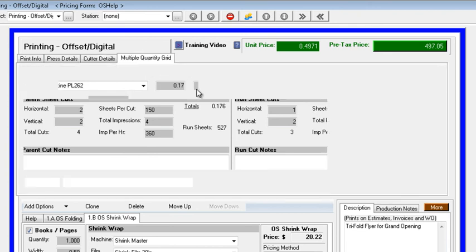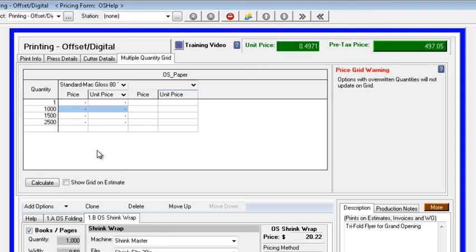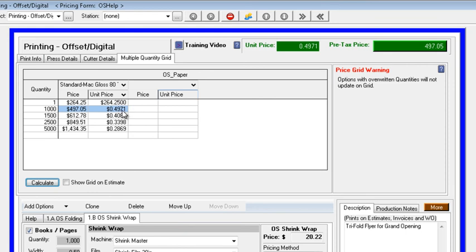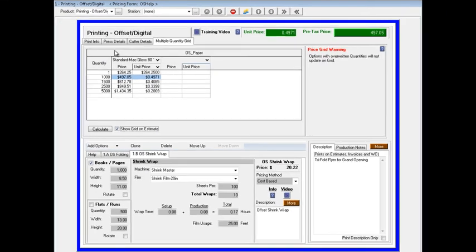And one of the real strengths within the system is, on the fly, you can calculate multiple quantities. It's very common for somebody to say, let me have a price on 1,000, 1,500, 2,500, and let's add 5,000 as well. We'll click on Calculate, and the system will give us our breakdown for pricing a unit price on 1,000, 1,500, 2,500, and 5,000. And just by checking the Show Grid on Estimate box, you can print that on the estimate you'll ultimately send to the customer.